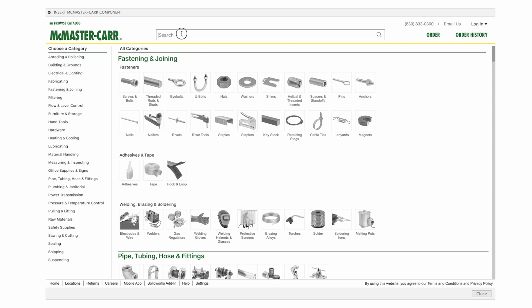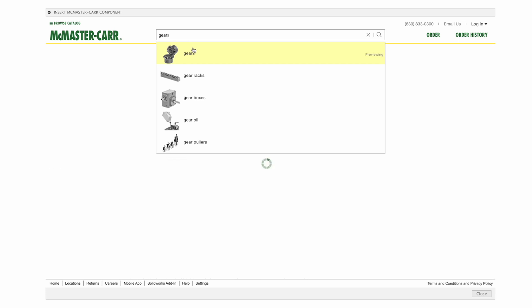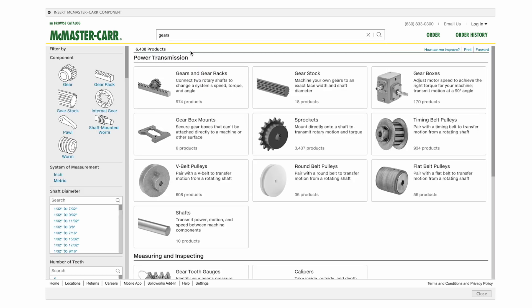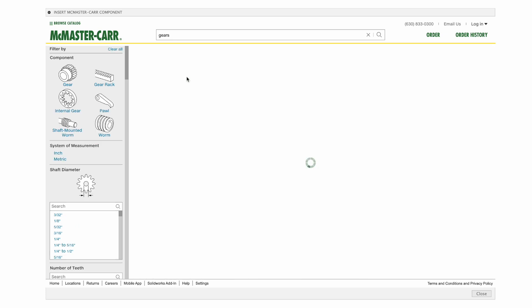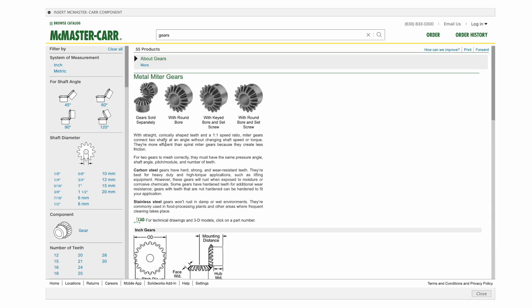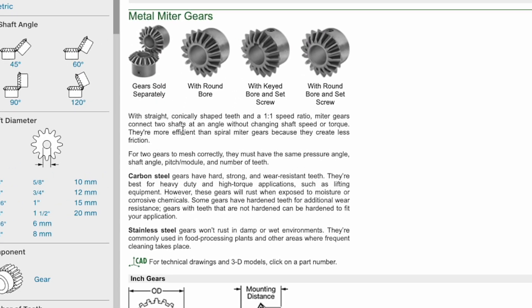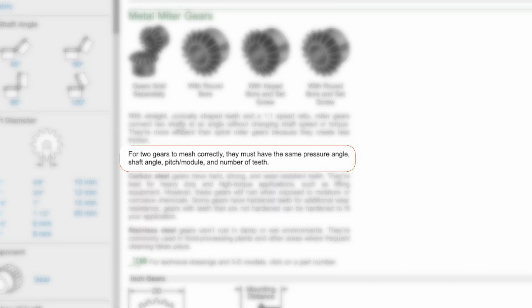So just go to the search menu and we're going to type in gears and there it is. Let's pick gears and you can see there's a host of different options. Let's go to gears and gear racks and we're going to create a metal miter gear. So let's click on that. Now this is very important. As soon as we click on any of these types of gears, we need to look for a sentence that talks about how to make these mesh correctly.